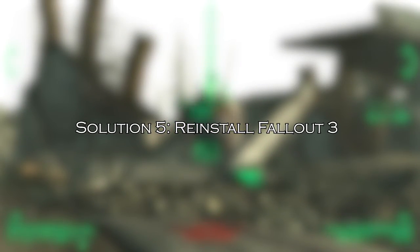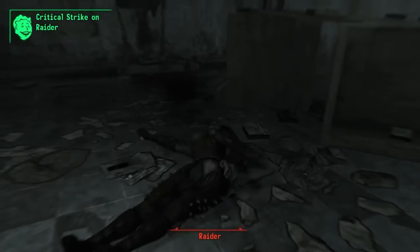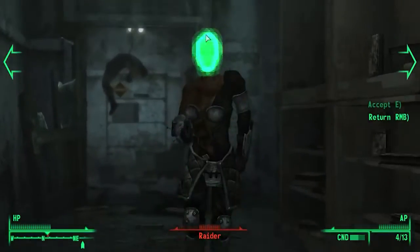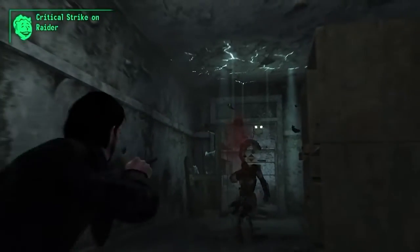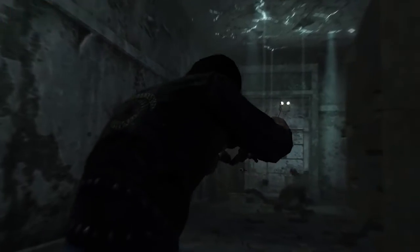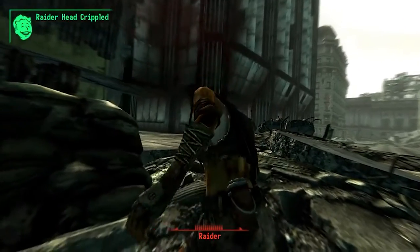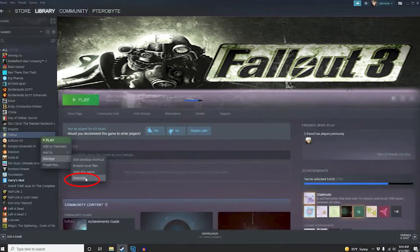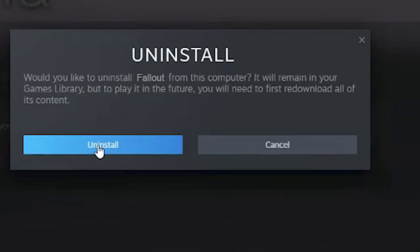Solution 5: reinstall Fallout 3. If the game is not installed properly on your Windows PC, then it will cause problems while launching the game, so uninstalling and reinstalling the game may work for you. On your Windows PC, launch Steam. Then right-click on Fallout 3 and choose Uninstall. Follow the steps to uninstall the game, wait for the uninstallation process to complete, and reinstall the game.